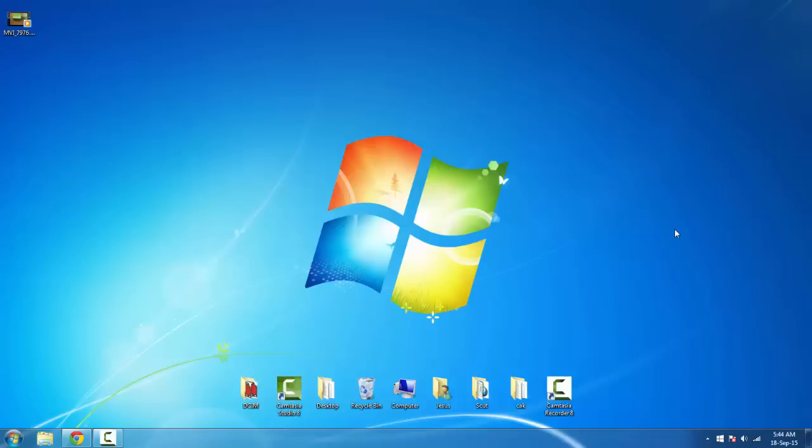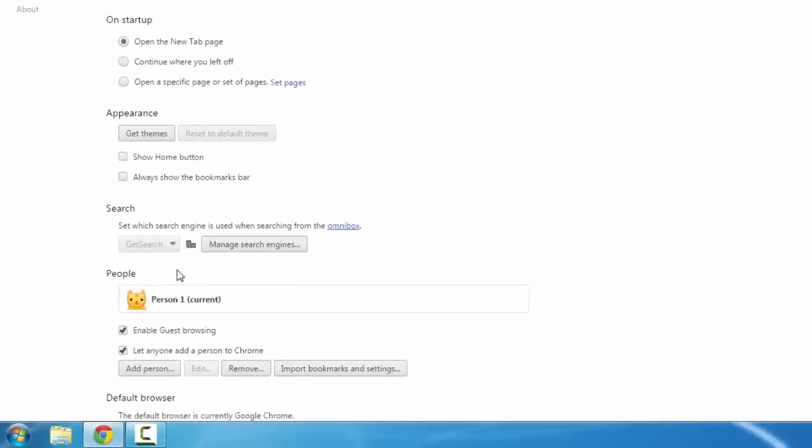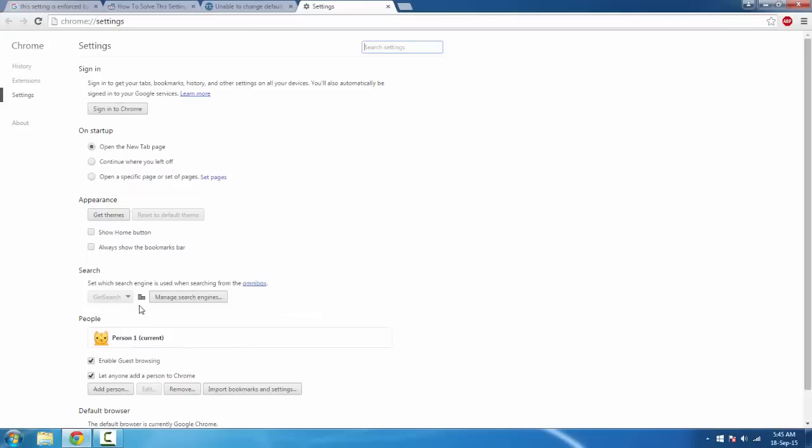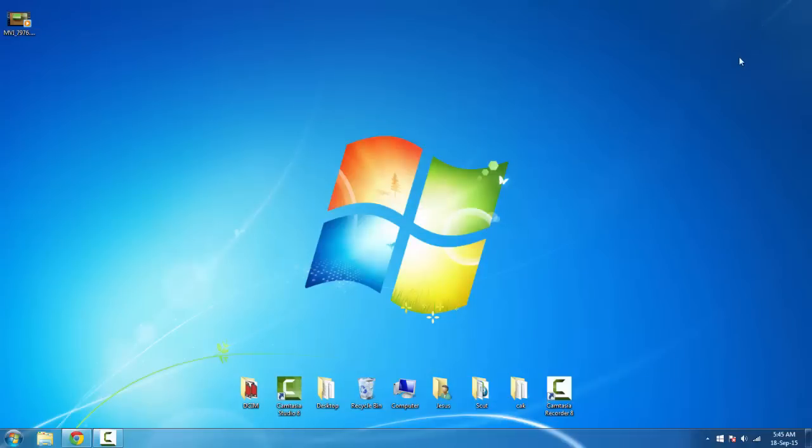Hello YouTube, this is Krishna and welcome to my channel. Today I'm going to give you the solution for the problem where a search engine is enforced by your administrator. This is not actually done by your administrator, it's done by malware. To fix this, you need to run CMD.